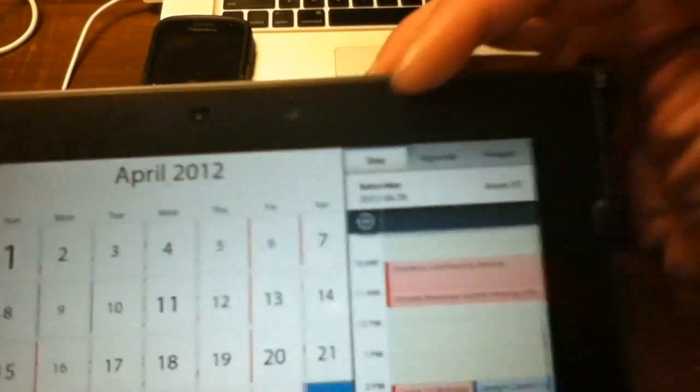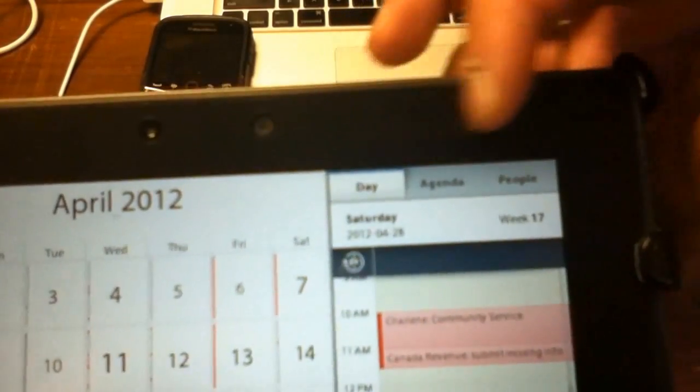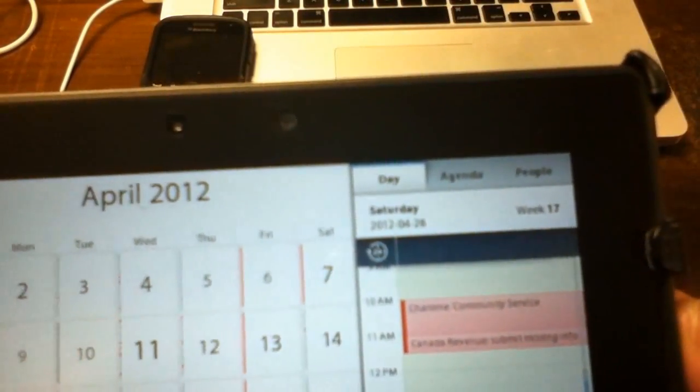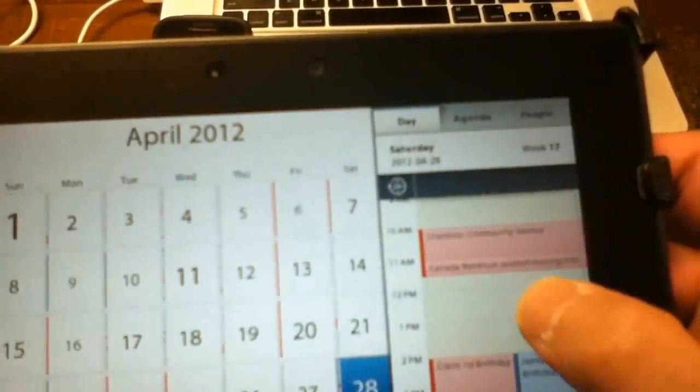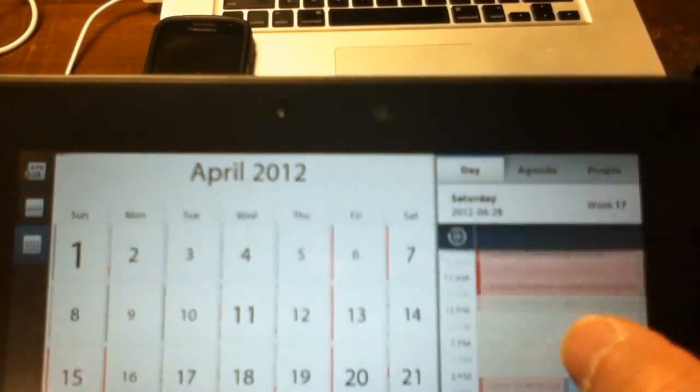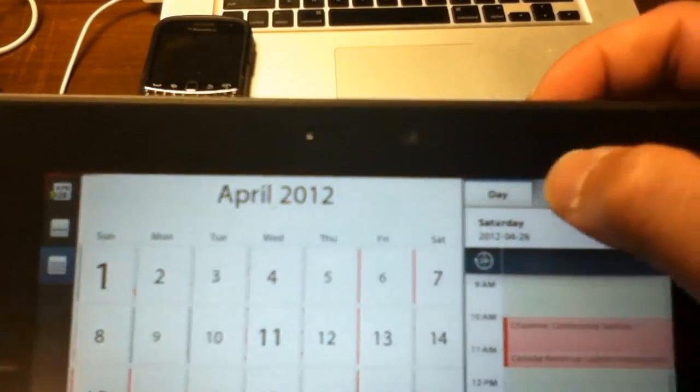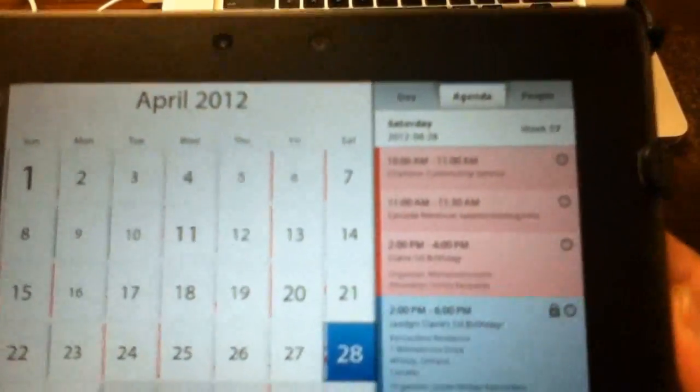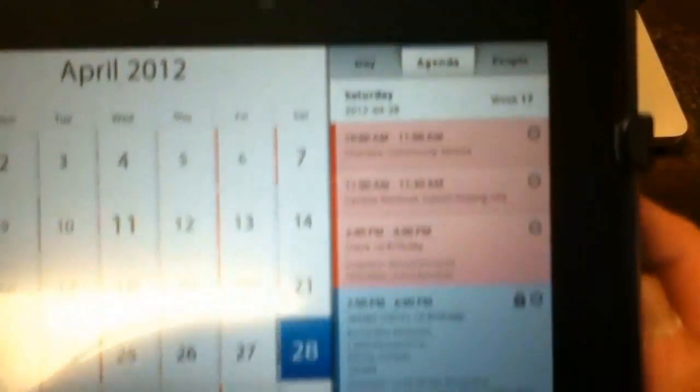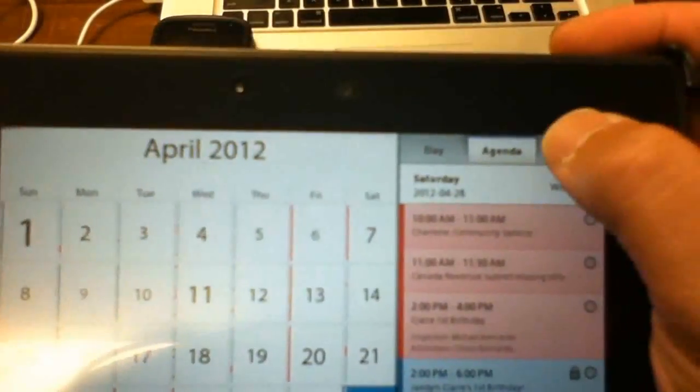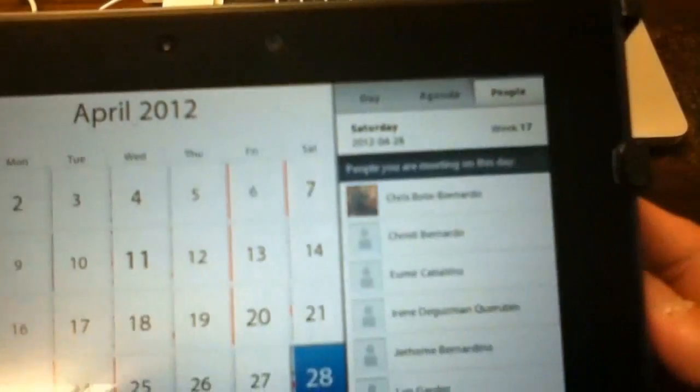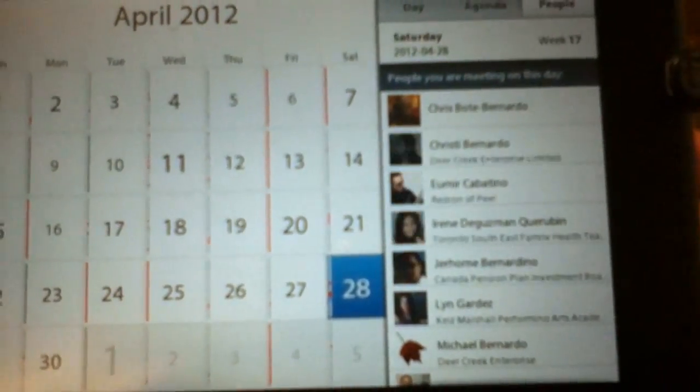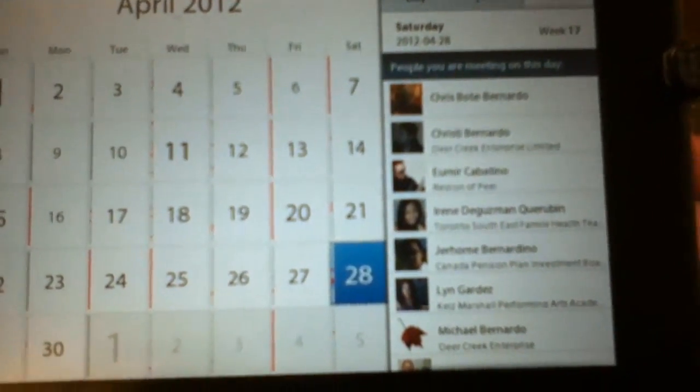There are three tabs across the top here. The day shows you which hours are free. The agenda tab will show you your tasks or your meetings in the order that they take place. And the people tab will show you who you are going to be meeting with today.